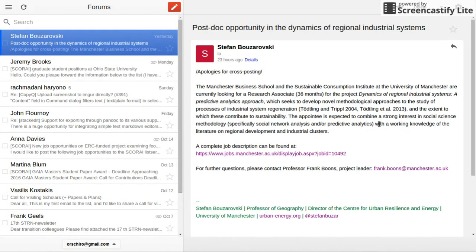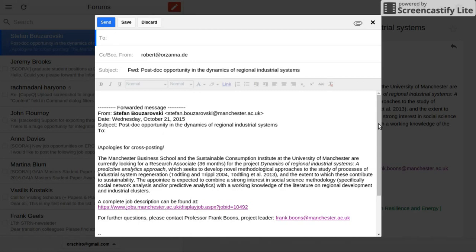The service we are using to schedule emails is called NudgeMail and it's very simple. Let's say I want to reschedule this email for tomorrow because I don't want to be bothered with it today — so I would click on forward.